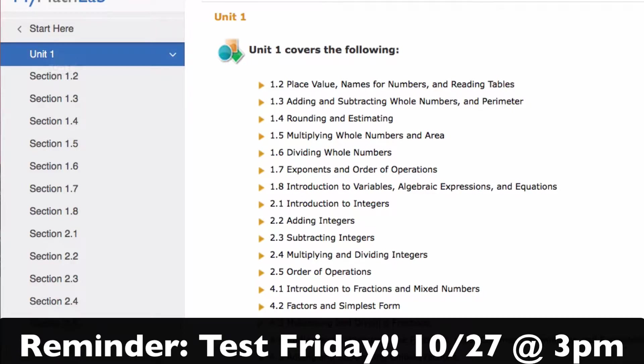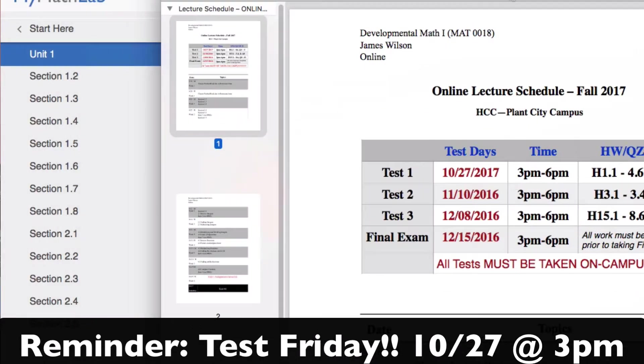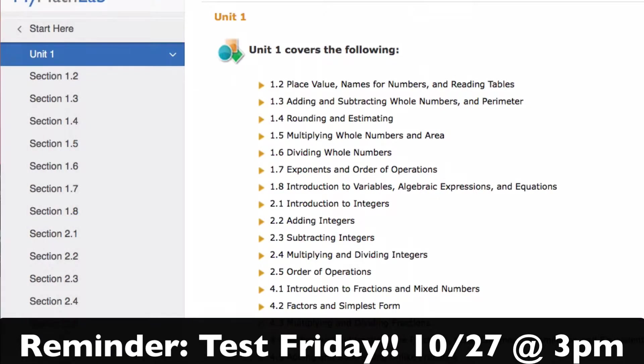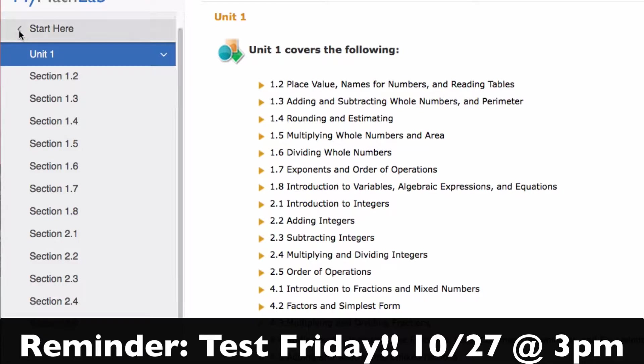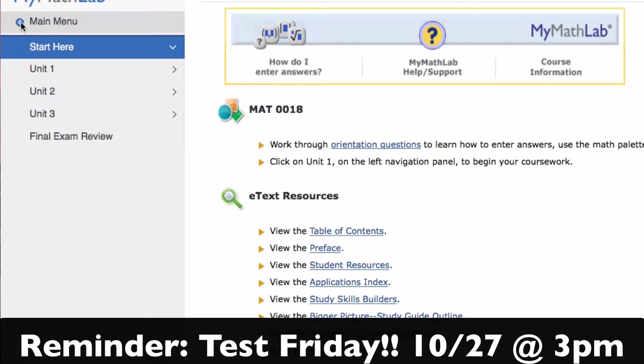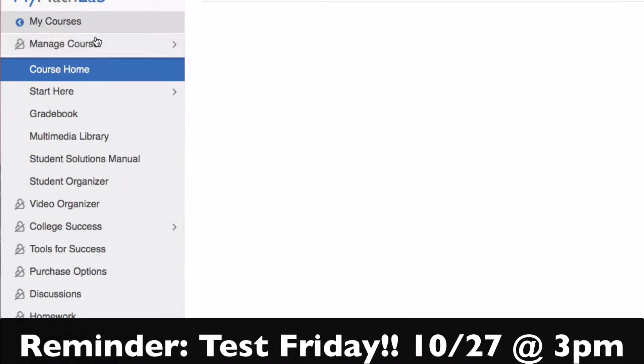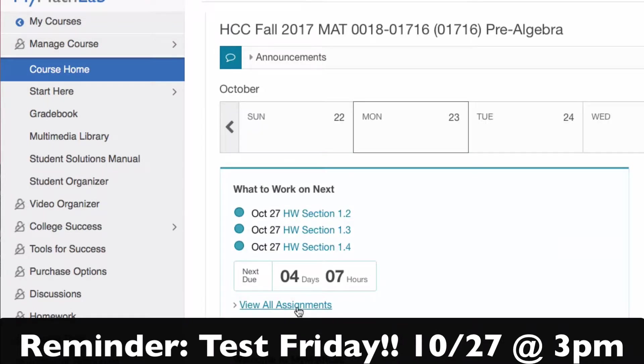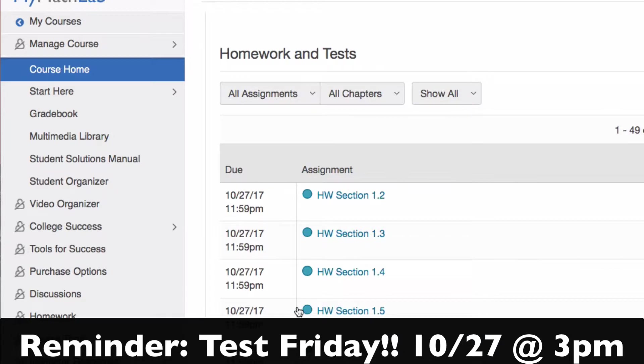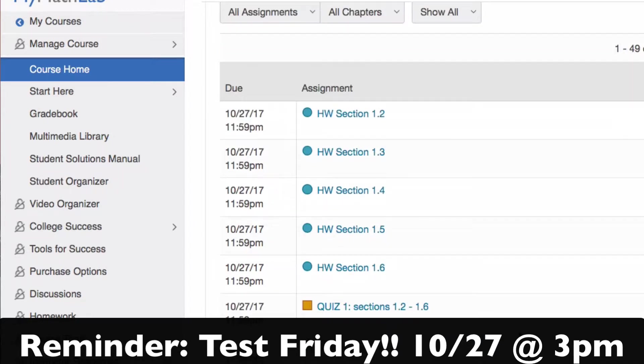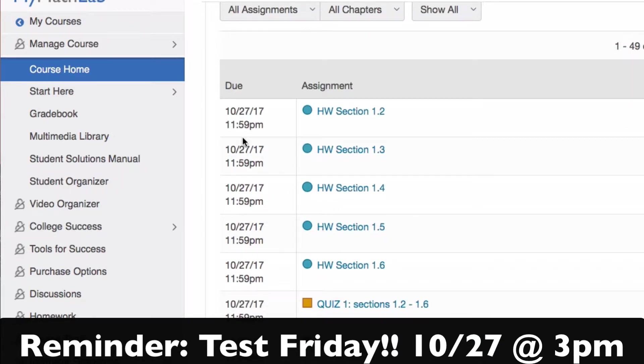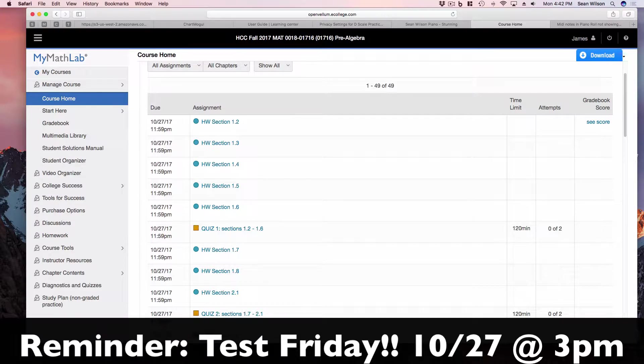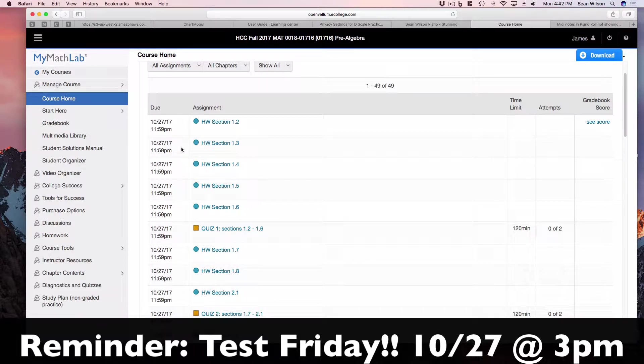All of the assignments are due by the time you take the test for that unit. So since our first test is the 27th, the final due date for all of these assignments, if we go back and look at view all assignments, the final date for all of them as you see is the 27th. And that's because that's the day of our first test.